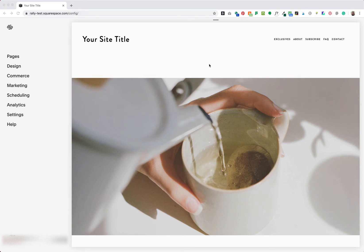Before we jump in and get started, I need to say that I'm not affiliated with Squarespace. Squarespace is a brand asset of Squarespace Incorporated, and I am just a freelance web designer who works on and loves the Squarespace platform.